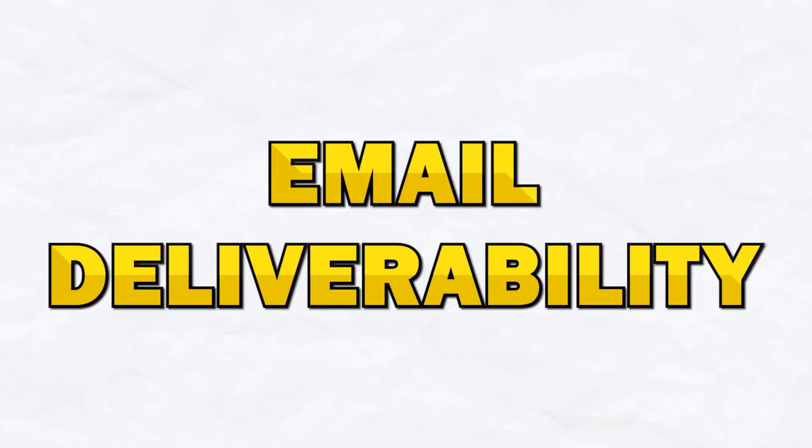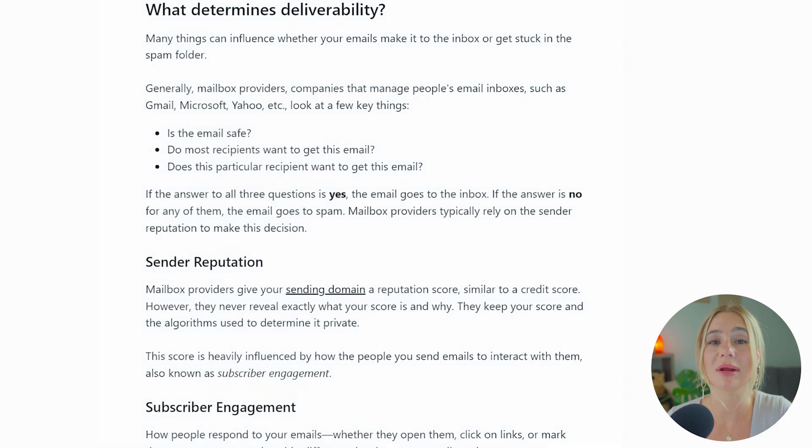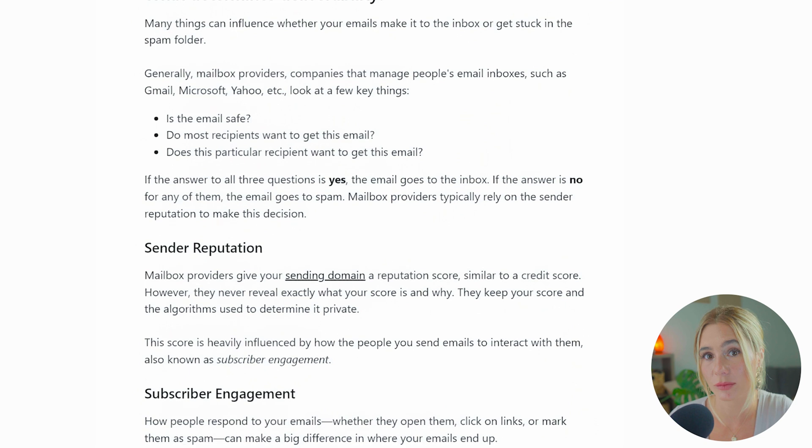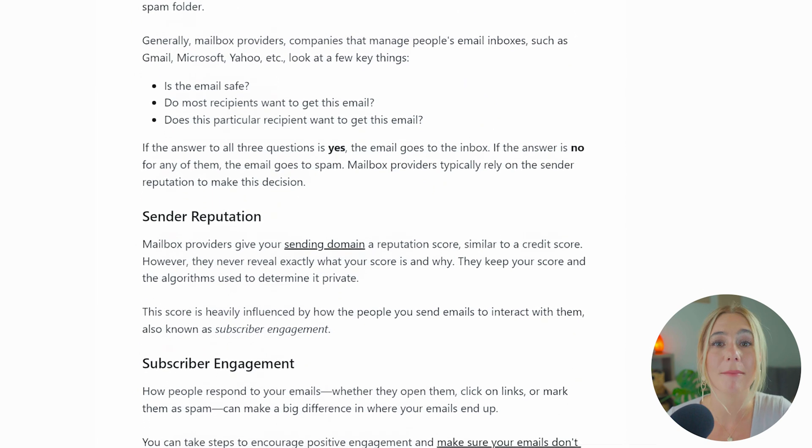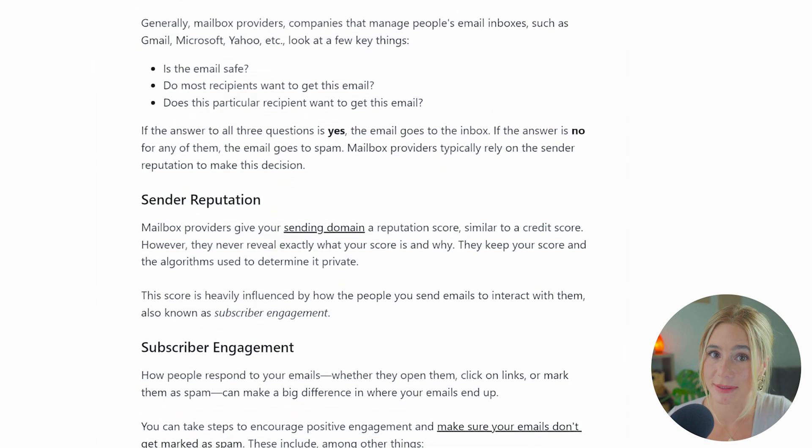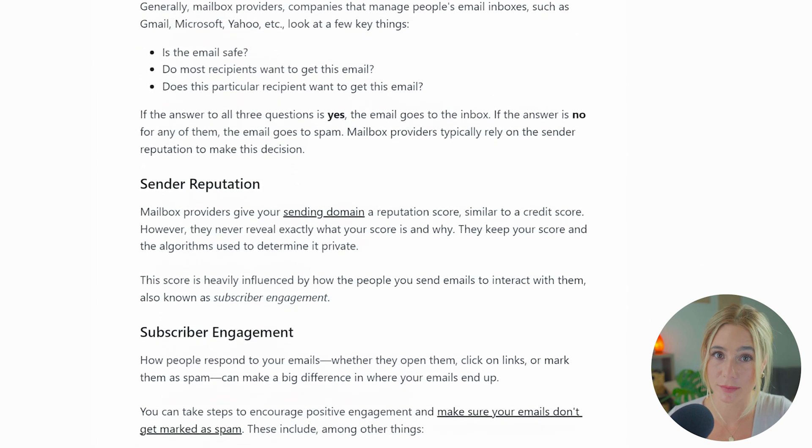Moving on to email deliverability. Starting off with Flowdesk. Flowdesk generally performs well in terms of deliverability, but it may not be as robust as some other platforms. While many users report good results, there are occasional concerns about emails not consistently landing in the primary inbox, which can impact open and click rates.